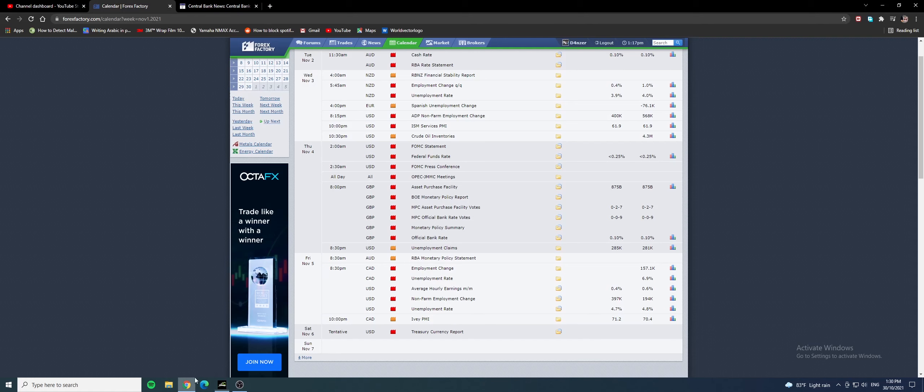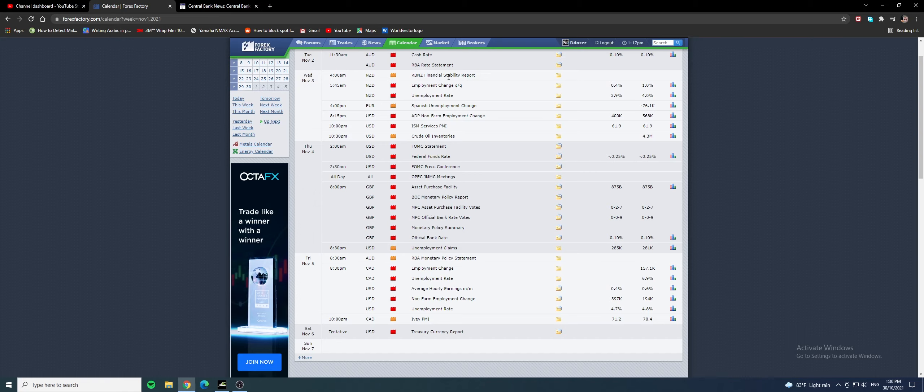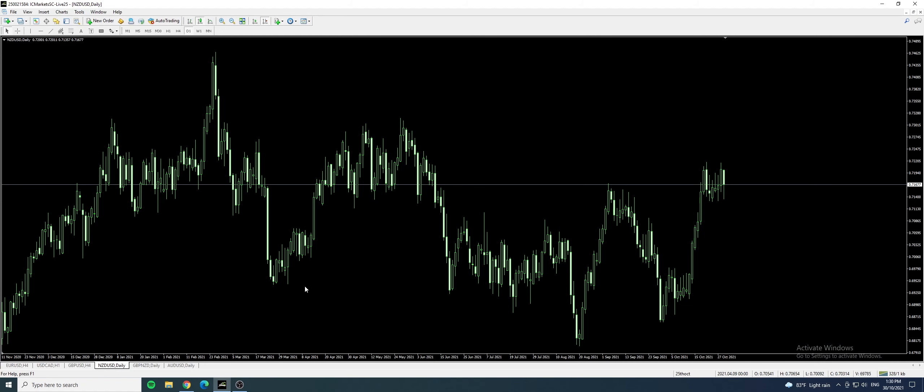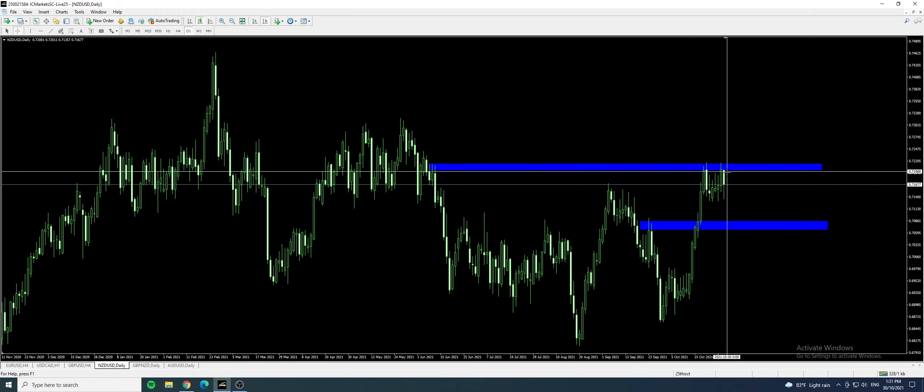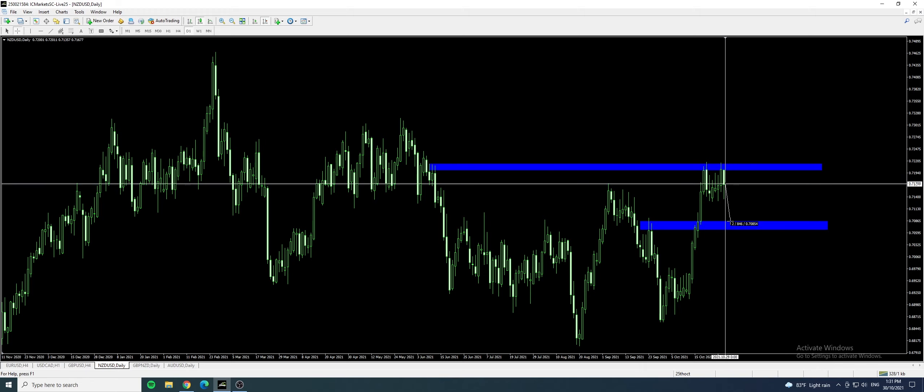New Zealand USD. We also have an important news for New Zealand USD. We have the RBNZ financial stability report on Wednesday. We can actually look at the major zones first. It's tested here. You can look for a sell setup and we can target around this range. It's about 86 pips from where it is.